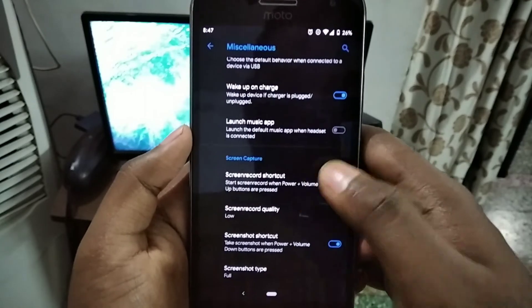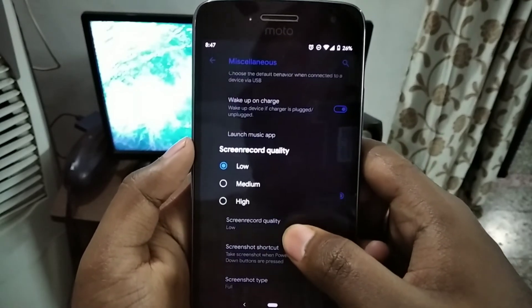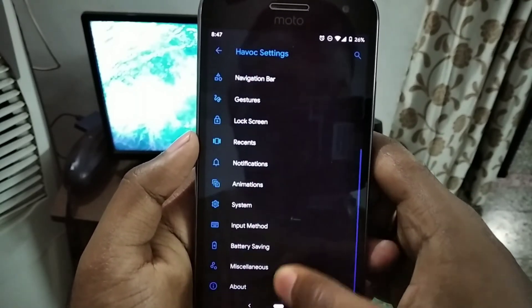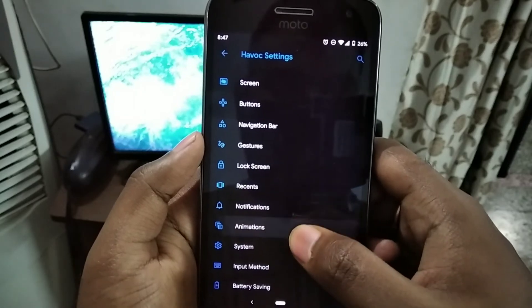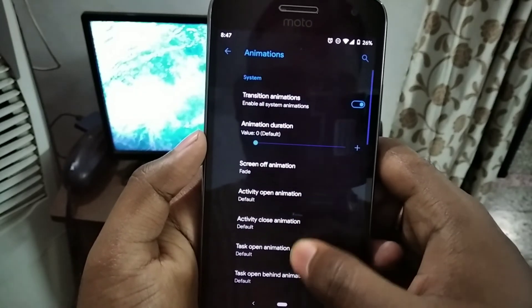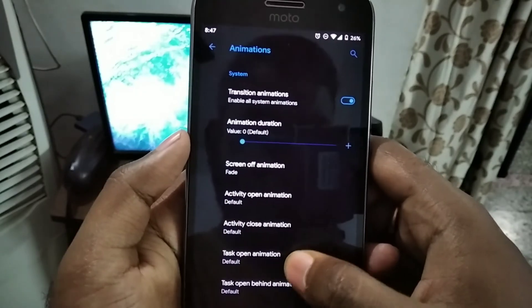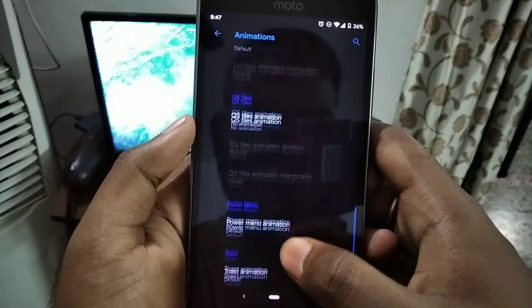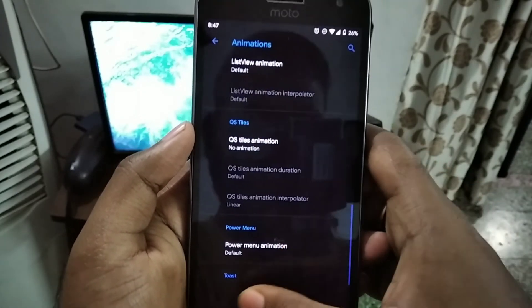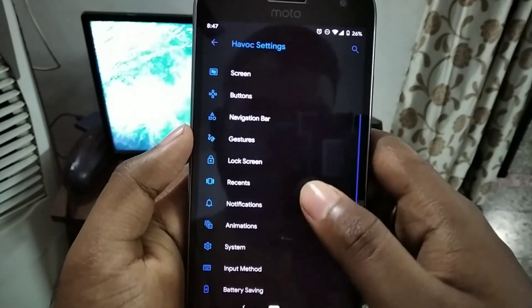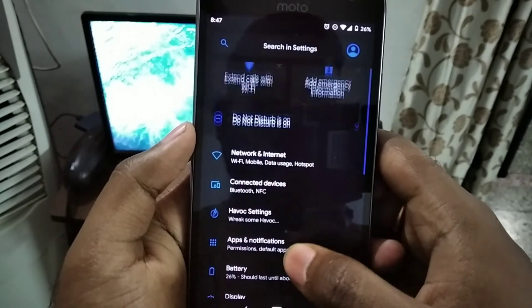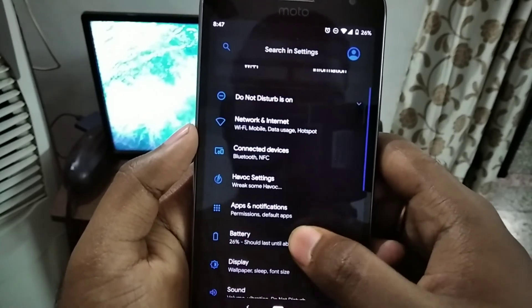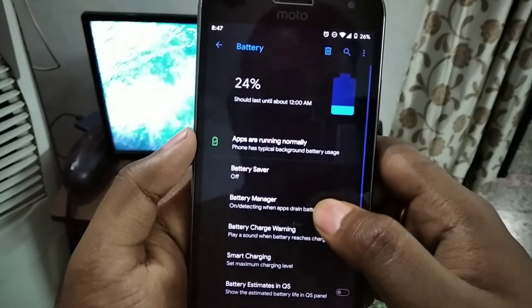It also has a built-in screen recorder, which is really good. You can enable or disable animations. These are the usable Havoc features.